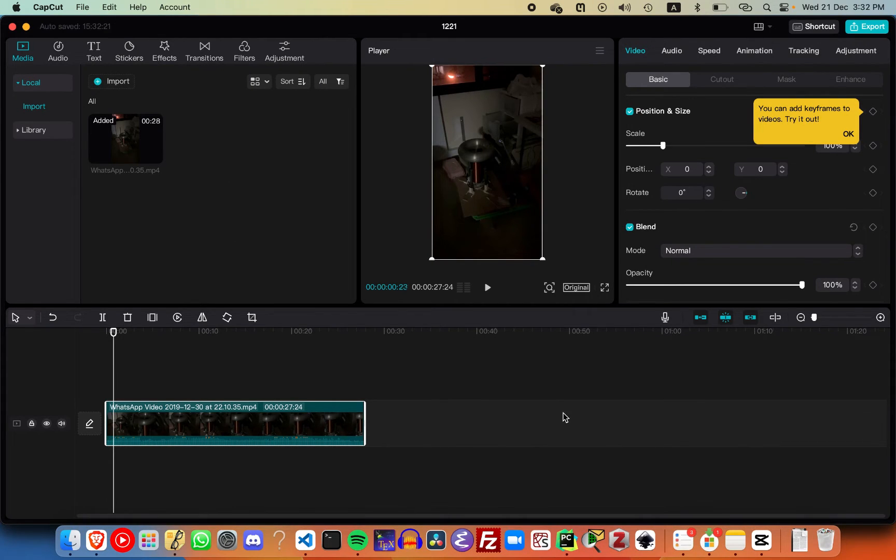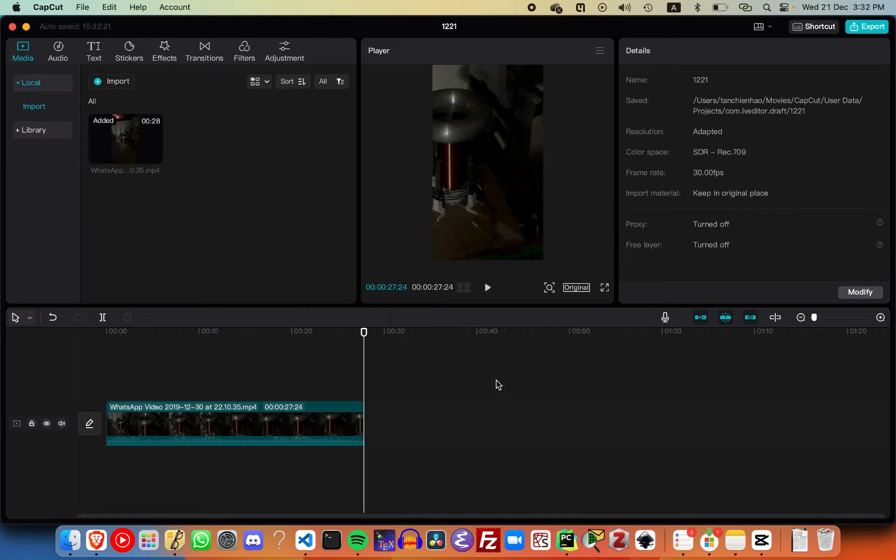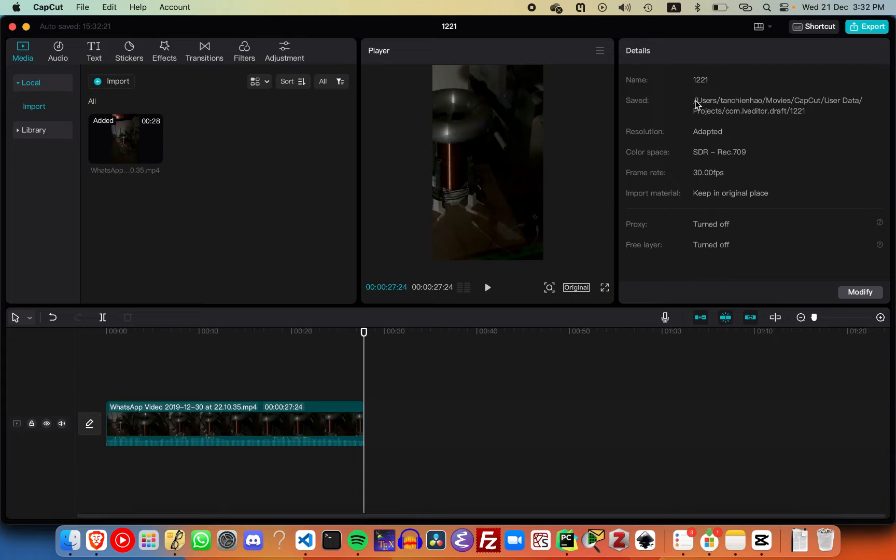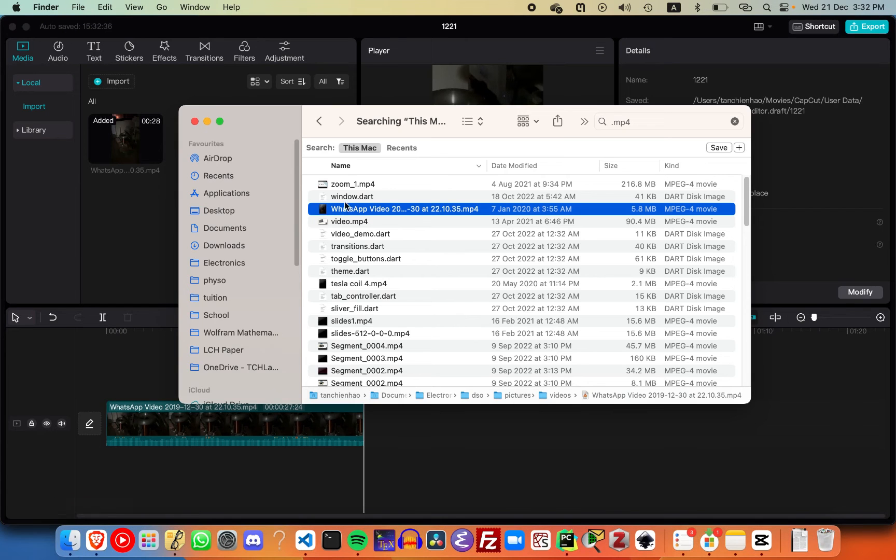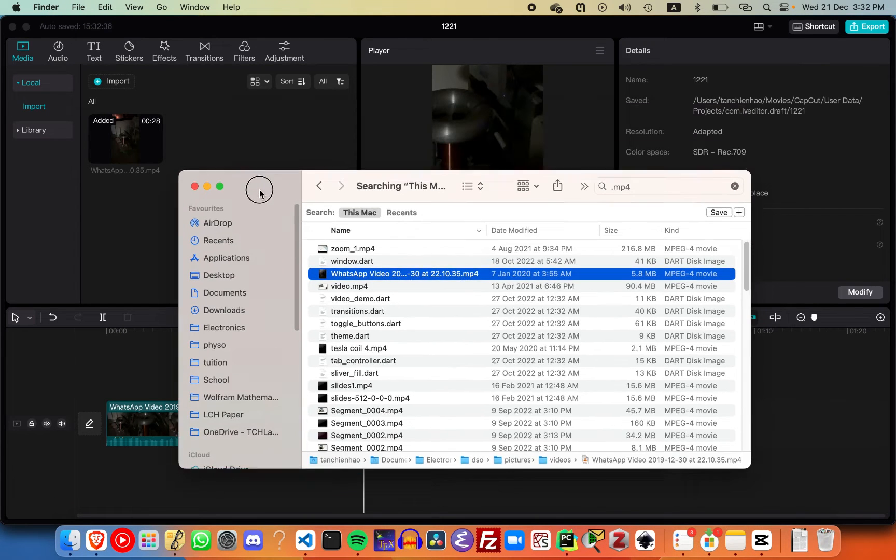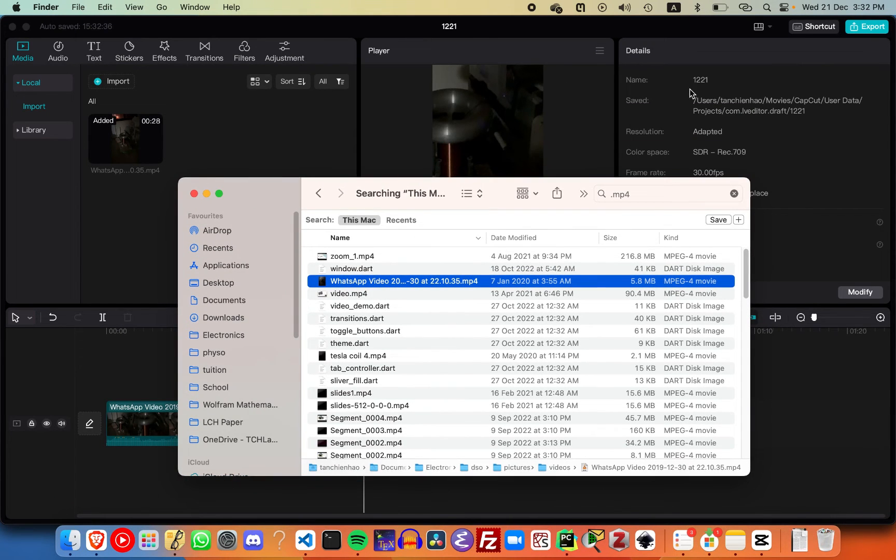Now if you click on any blank space over here, you'll see a details tab where they tell you the path in which you saved the project. Let's navigate to that path.